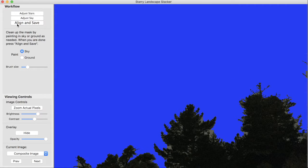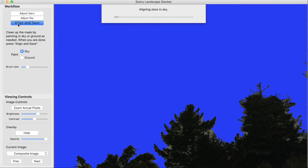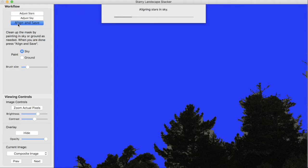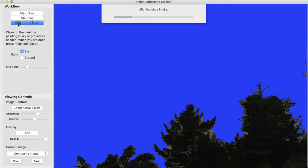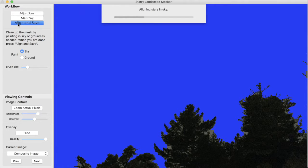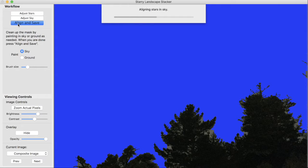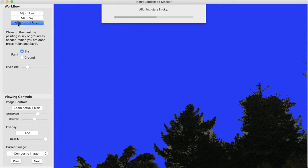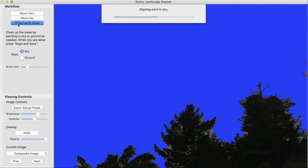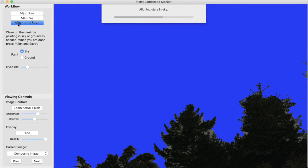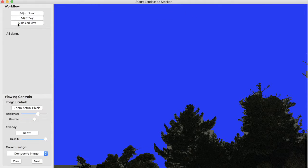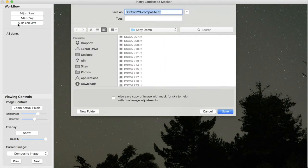So now what we can say is align and save. And this is where Starry Landscape Stacker does what it's really intended to do. And that is align the stars in the sky and then average all the images together in order to reduce the noise. This can be a very time-consuming process if the sky has some attributes that make it hard to align. For example, fog or not very many stars. That can make it very difficult for Starry Landscape Stacker to do its job. And it can take a very long time to do the alignment. In this case, it works through fairly quickly.